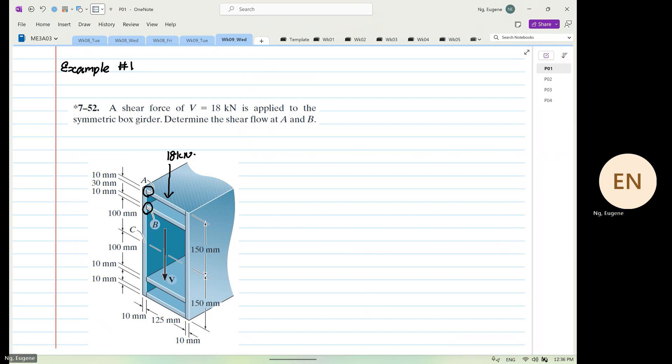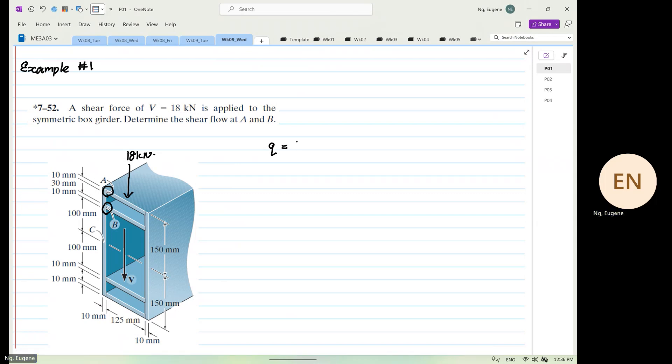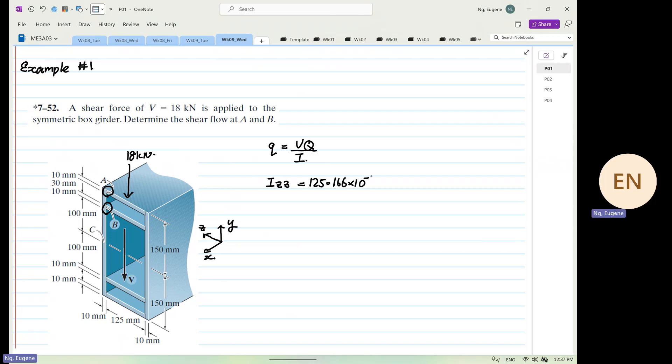Okay, so there are two shear flows. We know that the formula for shear flow is Q equals VQ over I. I'm not going to spend time on how to find I, I'm just going to give you the value. So if we were to draw transformation, this is Y, this is Z, and this is our X. So our I_zz will be equal to 125.166 times 10 to the power of minus 6 meter to the power of 4.